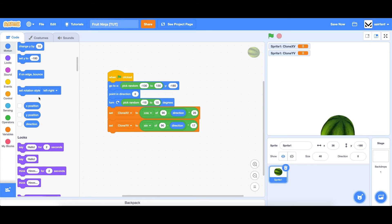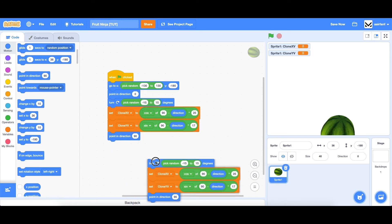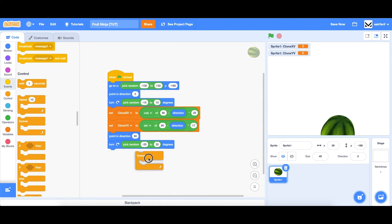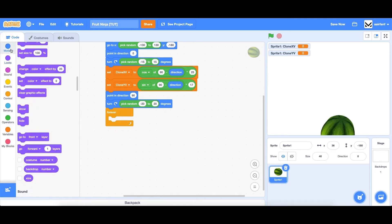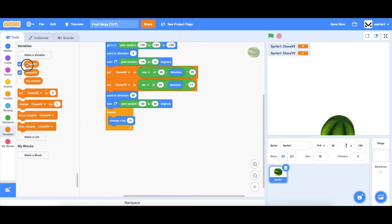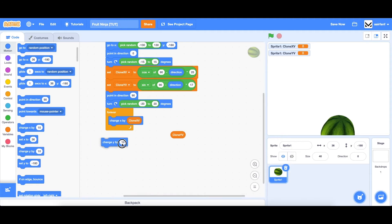Then instead of pointing up, we're going to point to the right — not for the purpose of actually moving, but just for how it looks. We're going to drag in another pick random, let's say negative 20 to 20, to add some more variation. Then we're going to actually move our sprite — our fruit. So we say forever, then change x by clone xv, and then change y by clone yv.